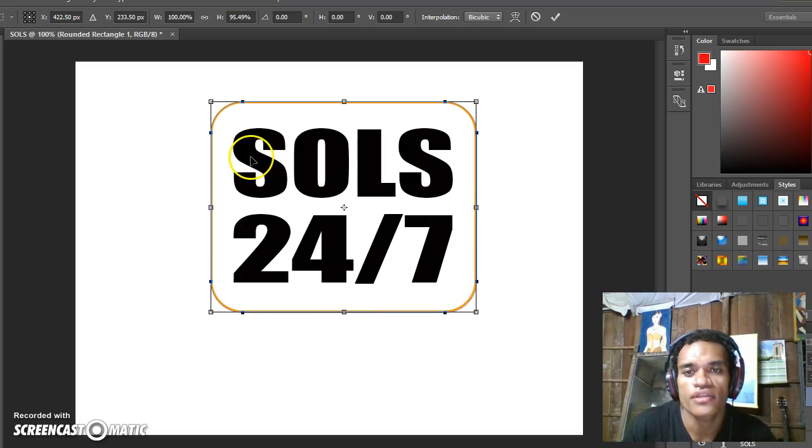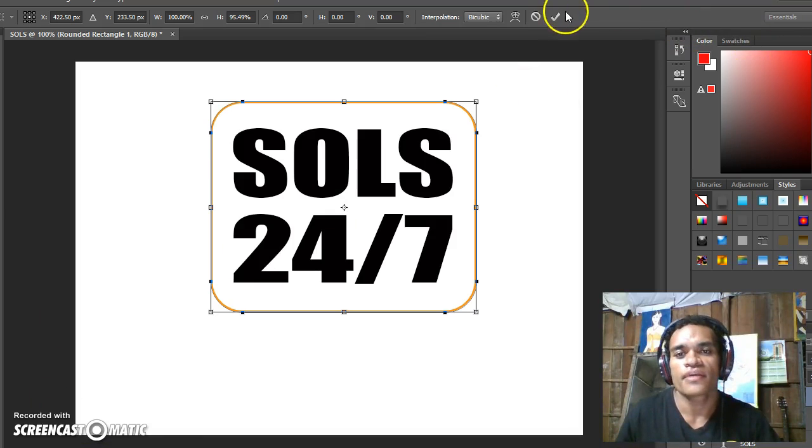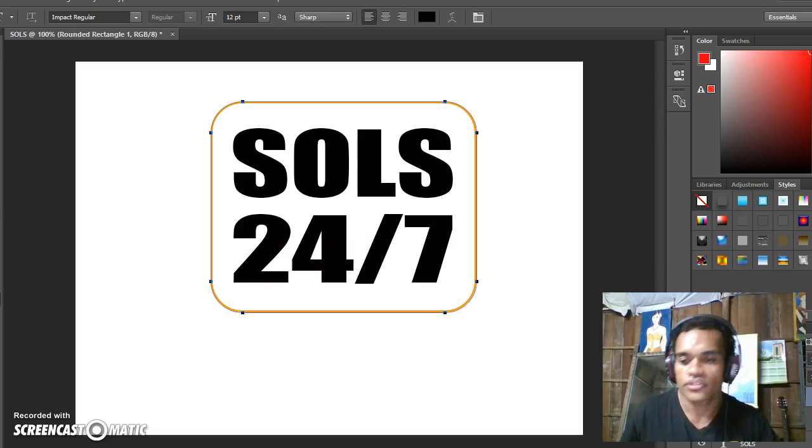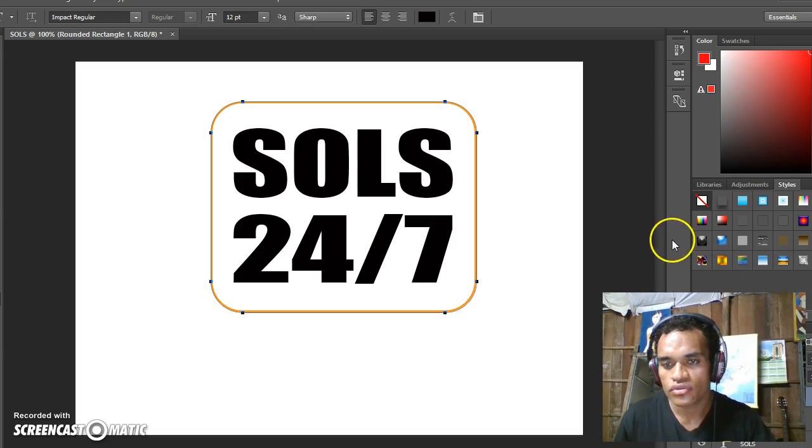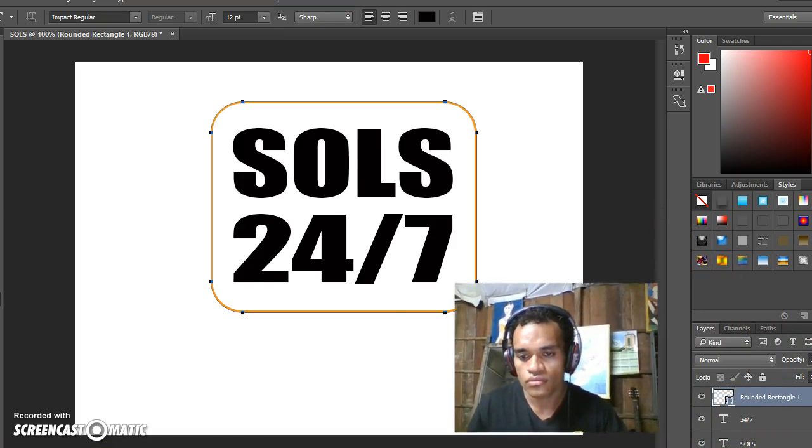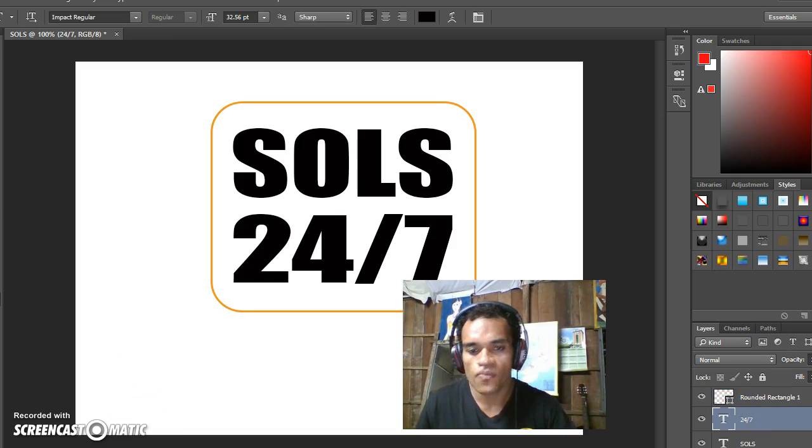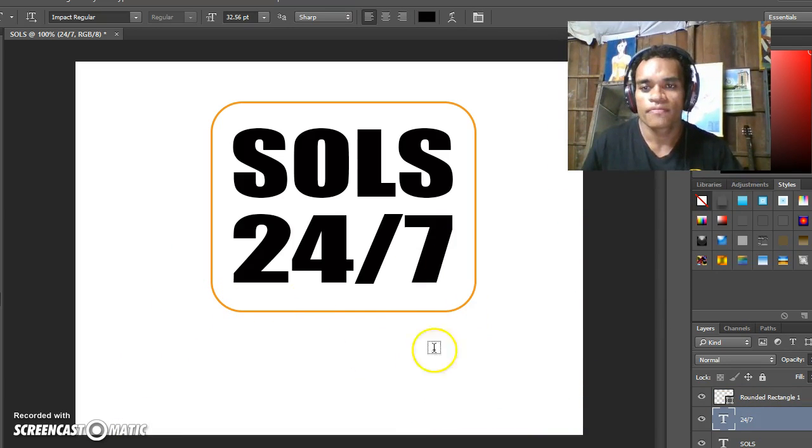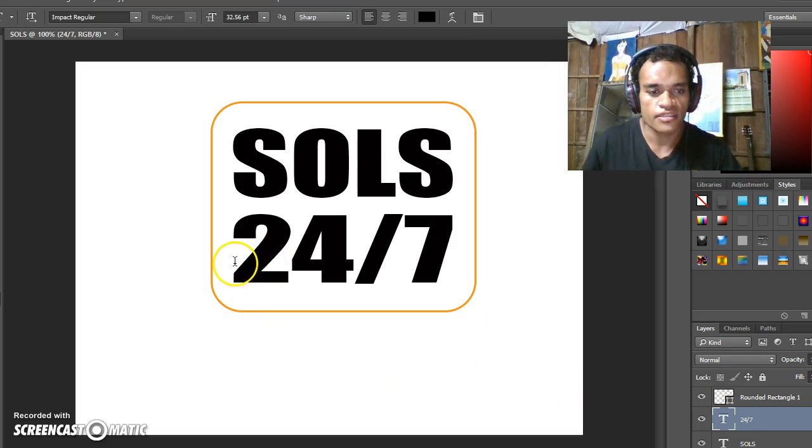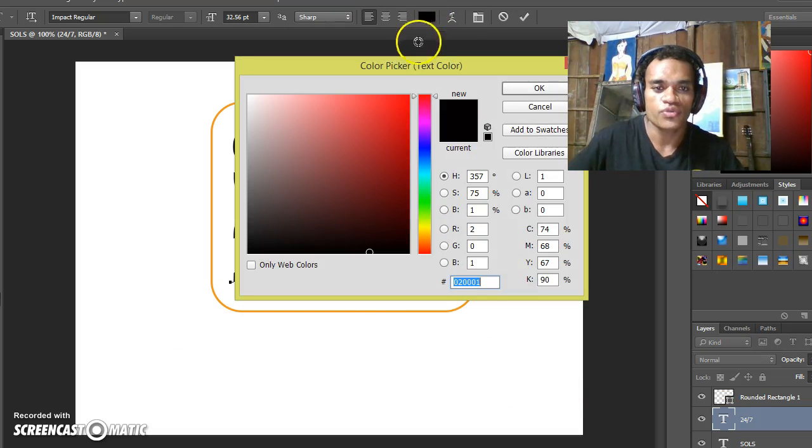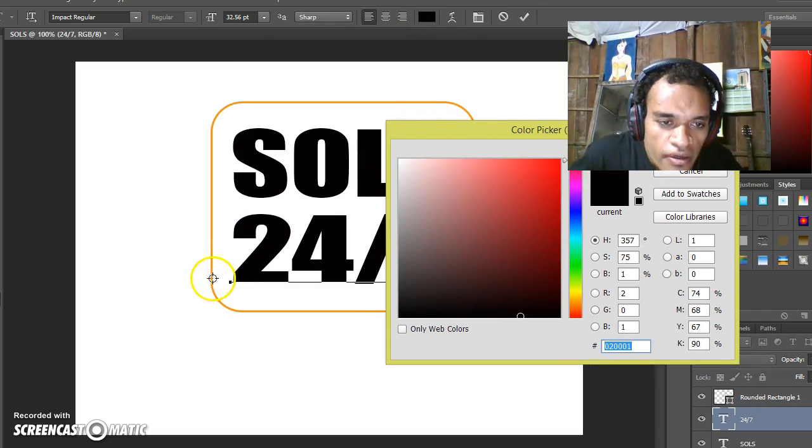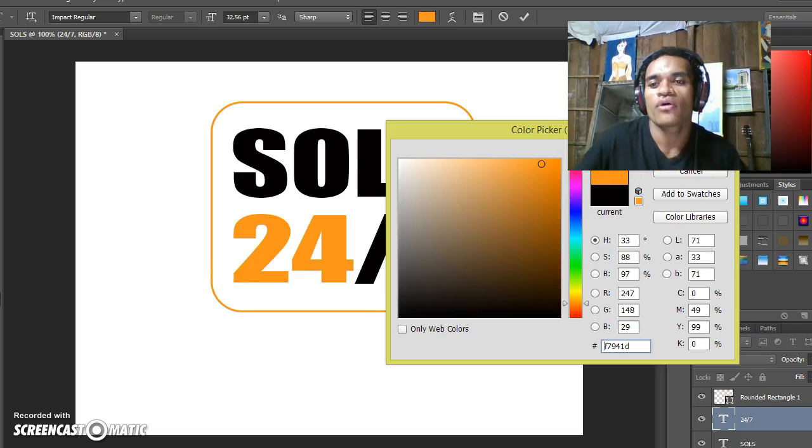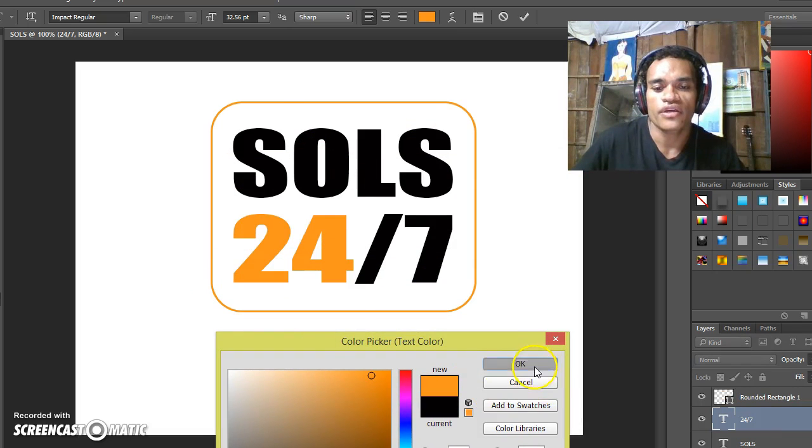Apply it. Then click on the 24 text. Select 24, change the color to orange. Select it and it will be orange. Now click OK.